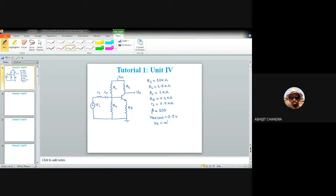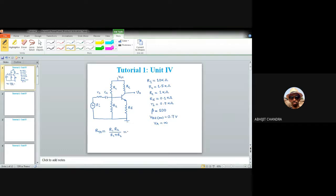Now we find the DC parameters. The Thevenin resistance is R_th = R1||R2 = (10 × 1.5)/(10 + 1.5) = 15/11.5 ≈ 1.3 kΩ. VCC is 12 V, so the Thevenin voltage is V_th = VCC × R2/(R1 + R2) = 12 × 1.5/11.5 = 18/11.5 ≈ 1.57 V. So V_th = 1.57 V and R_th = 1.3 kΩ.